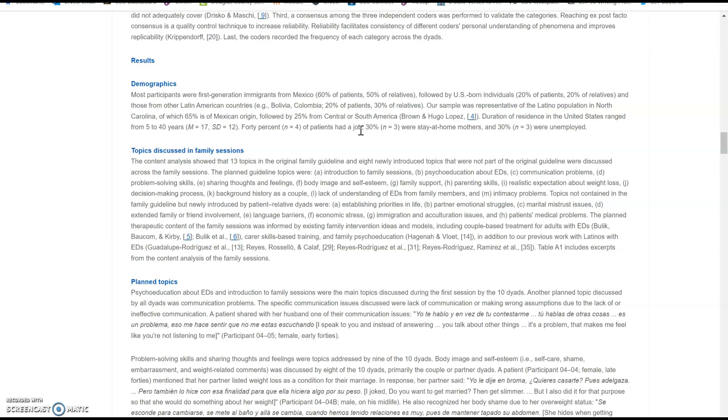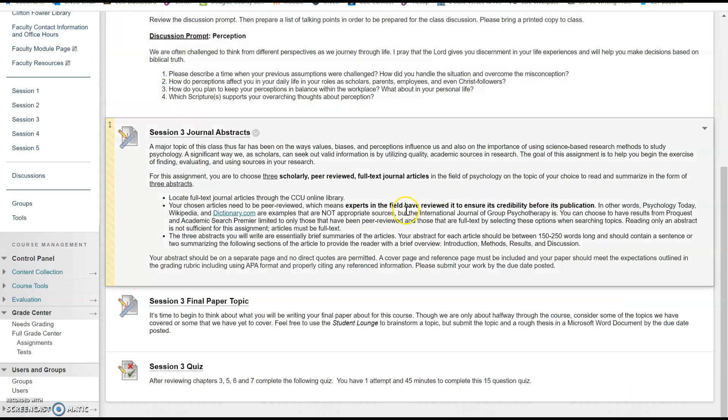An abstract is a summary. Do not copy and paste any of this content, but instead review it to make sure the study is appropriate. What I just clicked on is appropriate for this assignment because we have participants, we have a data collection process, and we have results of the study.